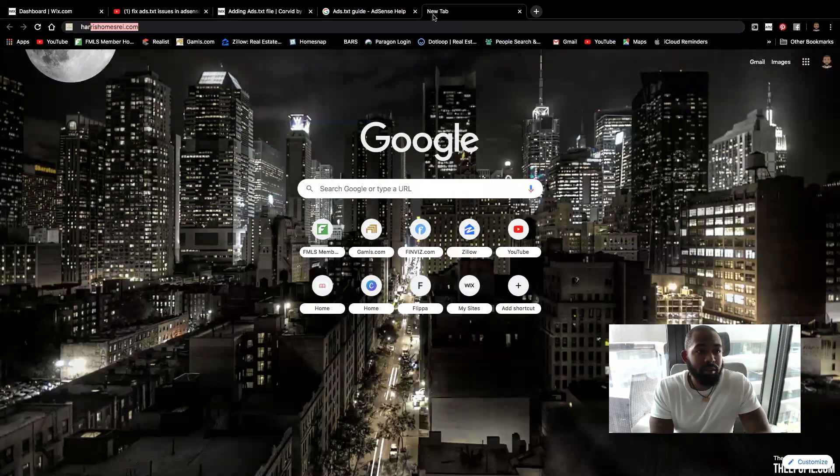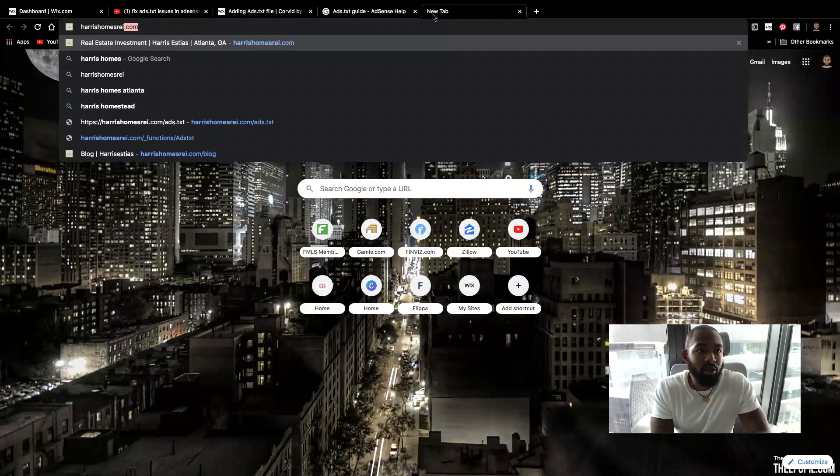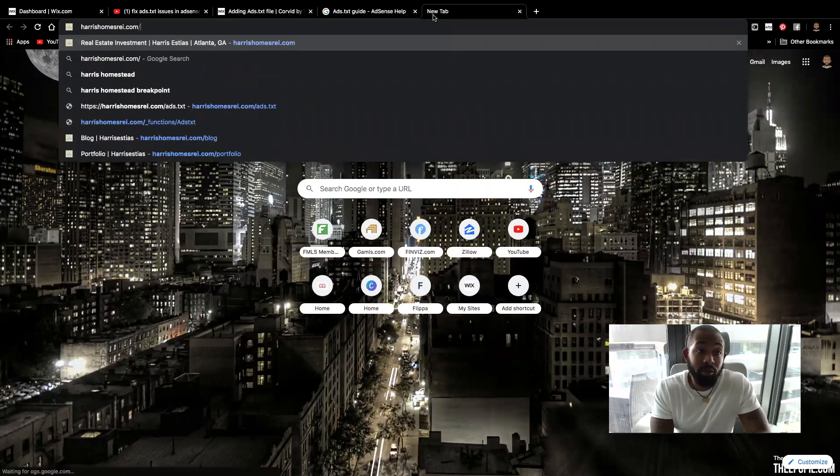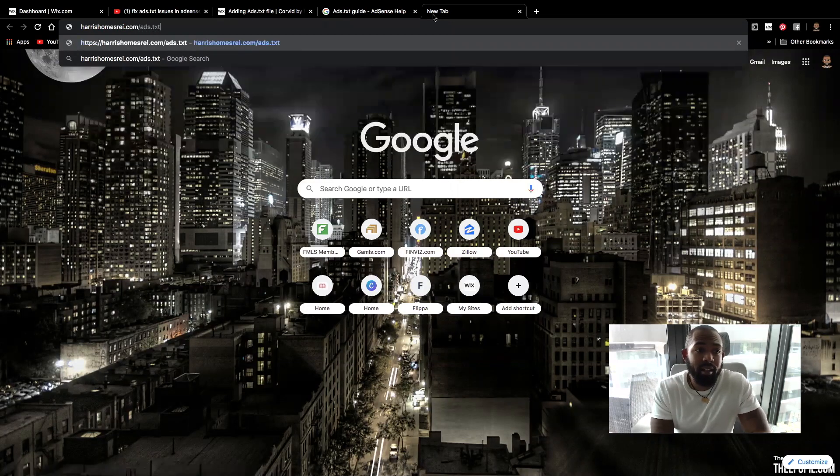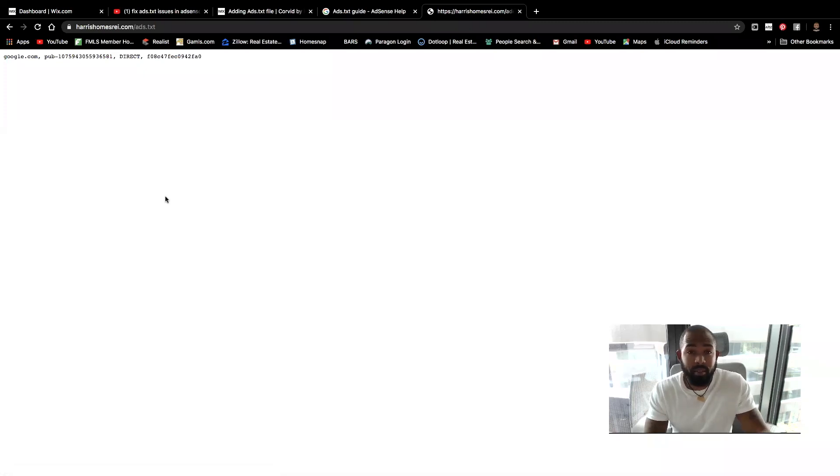Okay. So once you do that, you should be able to verify your ads.txt. So I'm going to do my URL.com forward slash ads.txt.